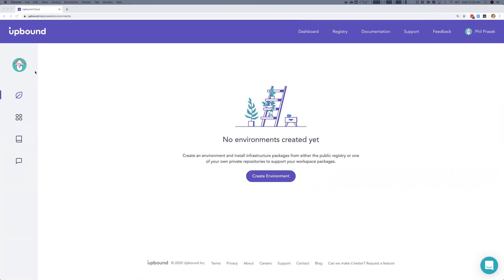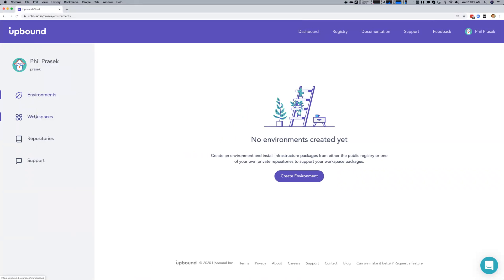Upbound Cloud supports personal accounts with access to environments, workspaces, and repositories. Each environment provides a dedicated Crossplane instance with a custom infrastructure API for your internal cloud platform. Multiple workspaces can be added to an environment so app teams can self-service from the internal infrastructure APIs you create in each environment.